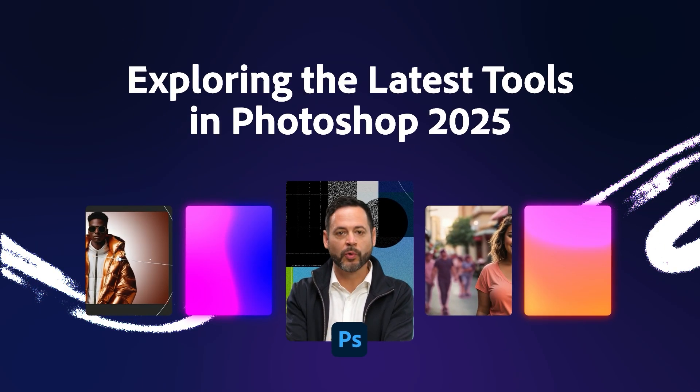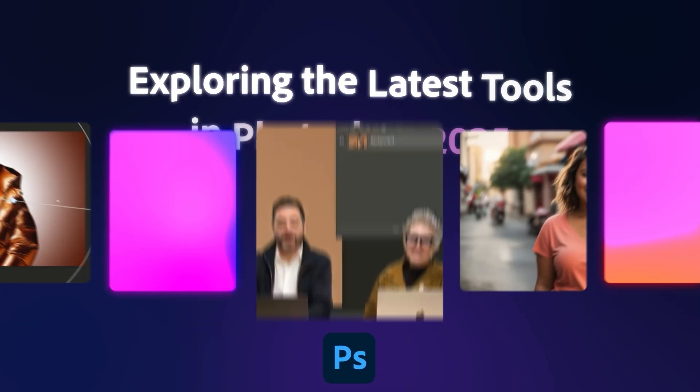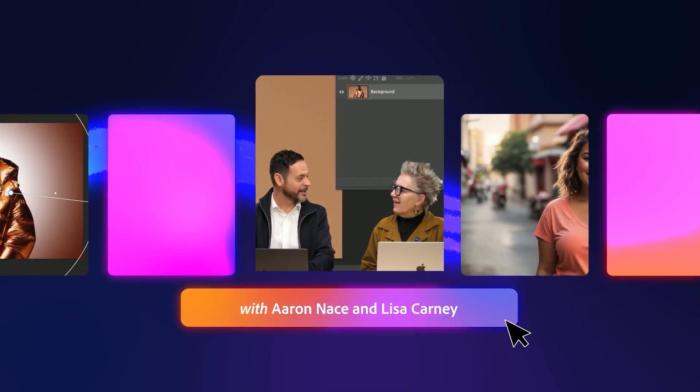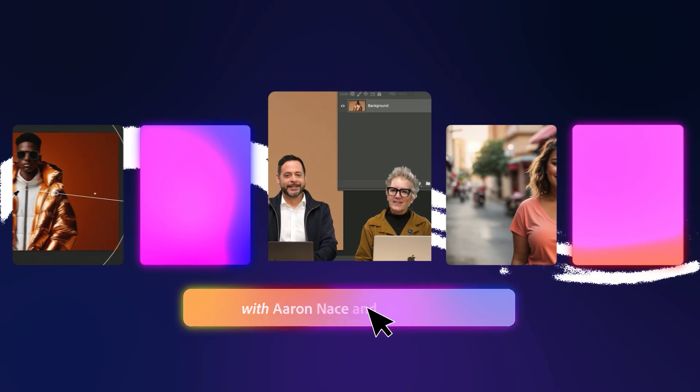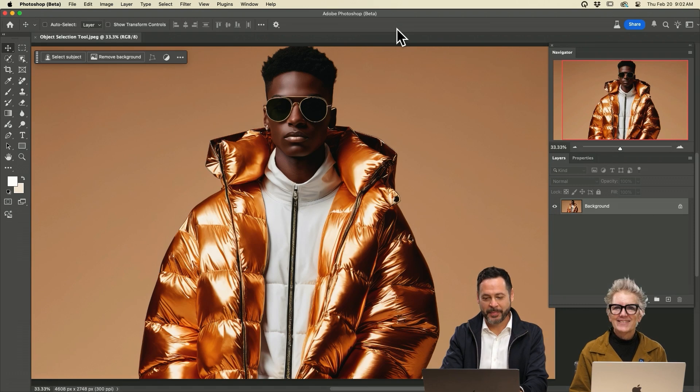Today we're covering the new tools in Photoshop 2025. Should we get into it? I say dig on in. Let's jump in.